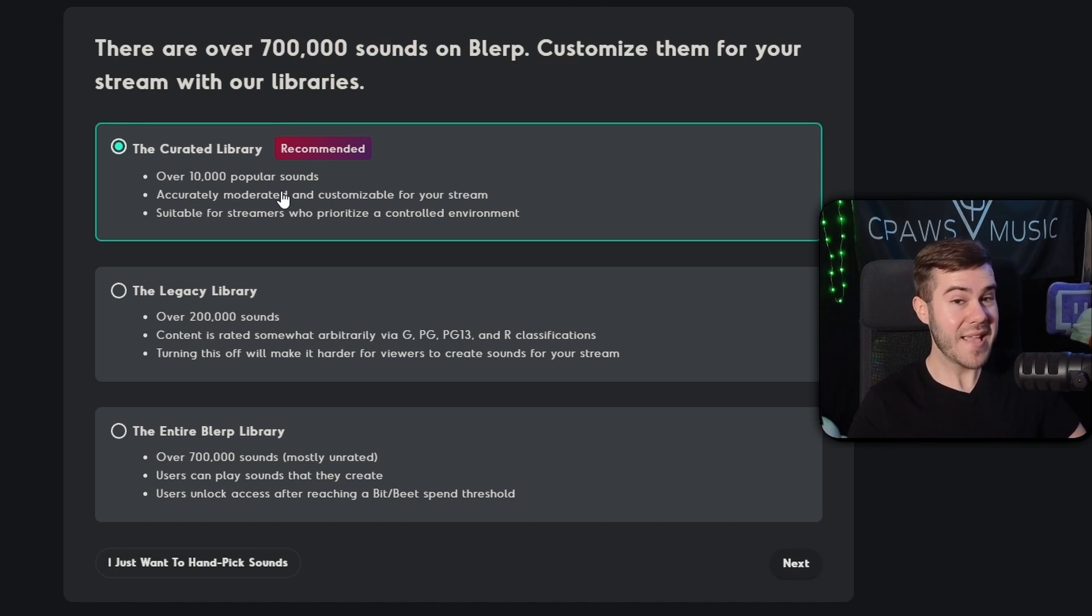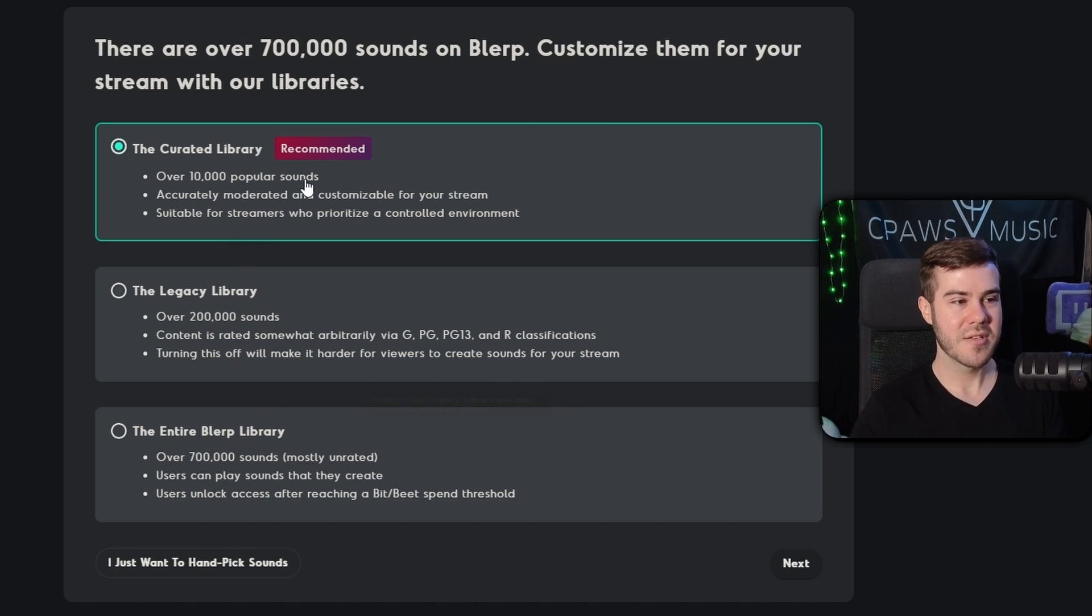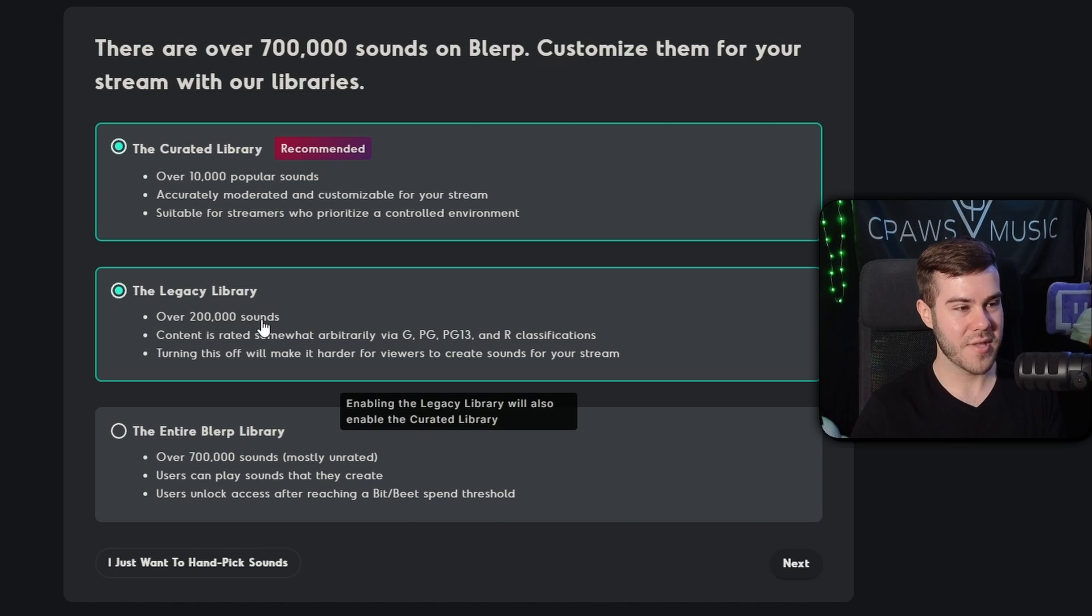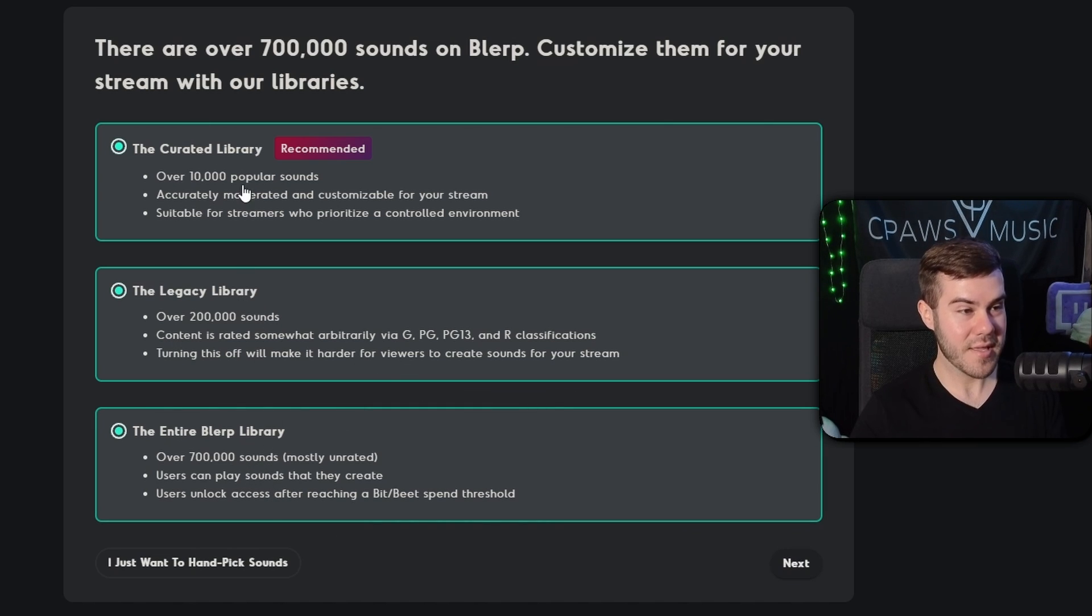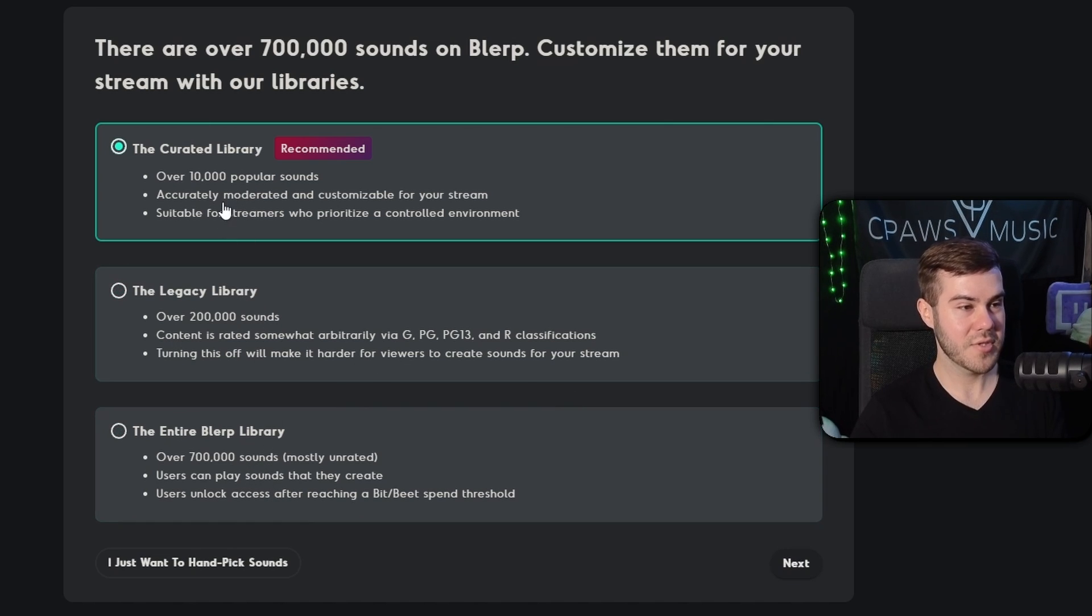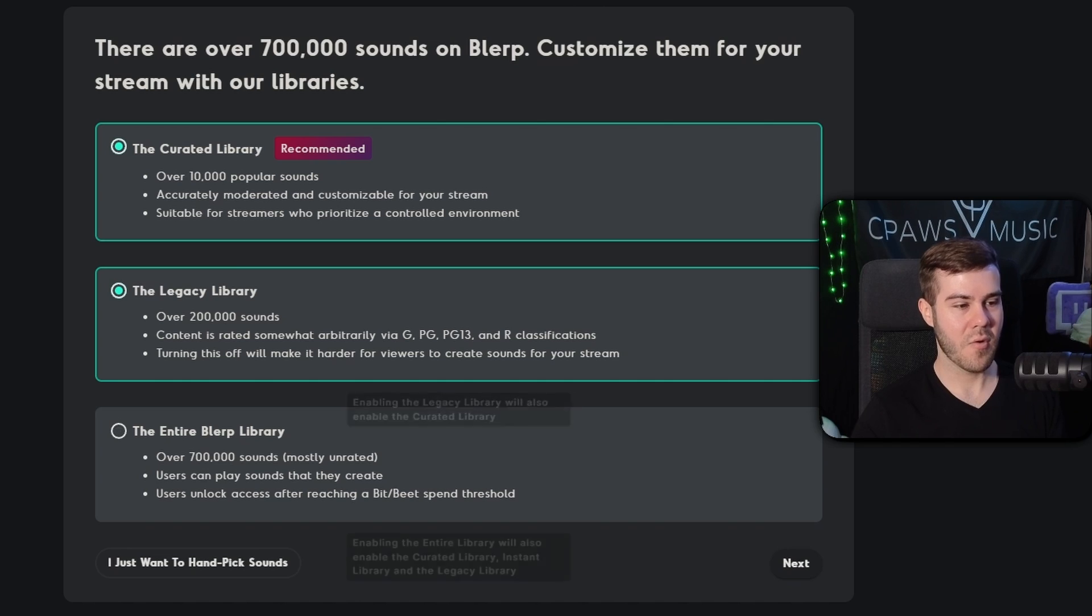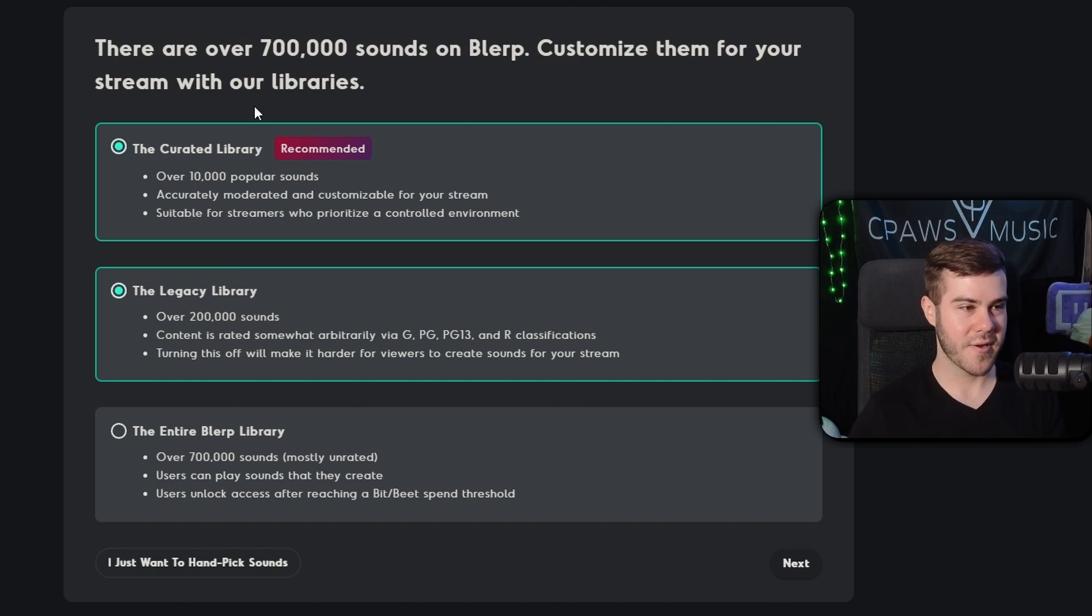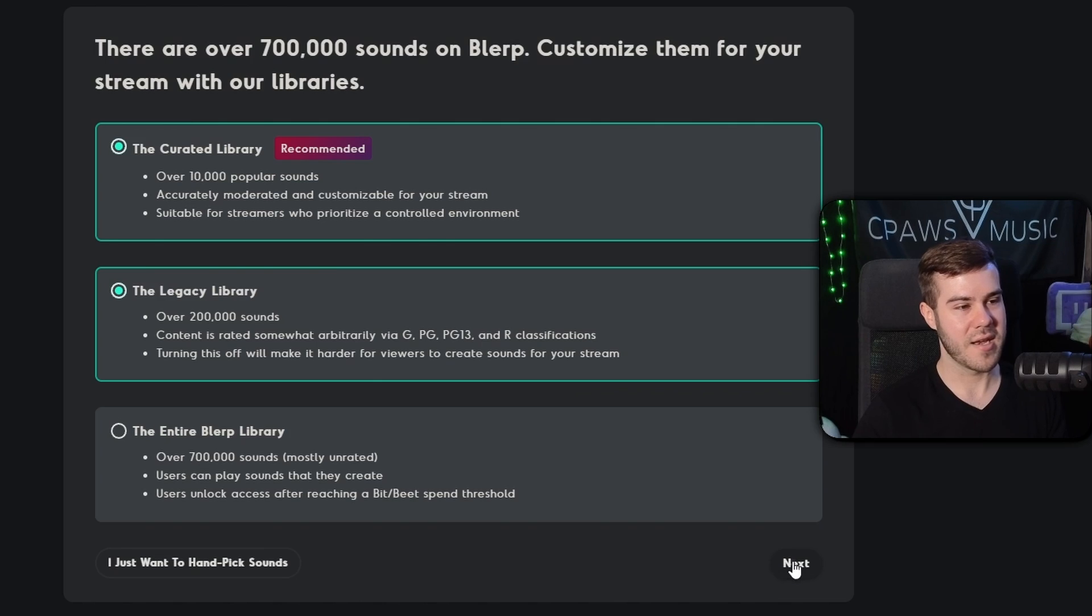Or if you just want to have the most controlled and moderated sounds, then you can use this one, which has over 10,000. So that really depends on your streaming environment and what you want to have for your stream. So if you want to play it safe, pick this one. You want to play it mid, probably do this one. Or if you want to do all three, then do what you want. I'll probably go for the mid, but it's really up to you. Or if you just want to handpick sounds, you can choose that option too. But there's a lot of sounds out there. So I'm just going to pick the first two and then hit next.